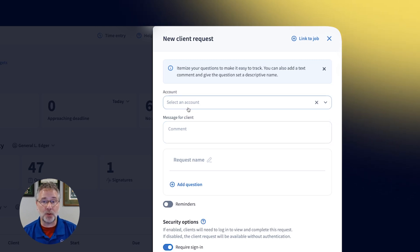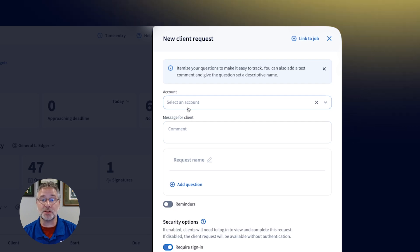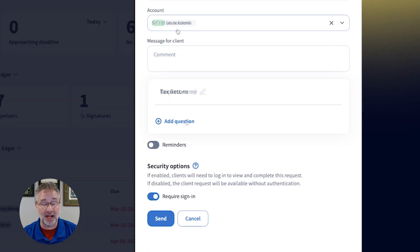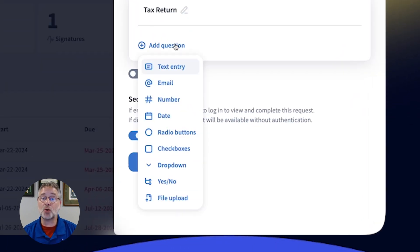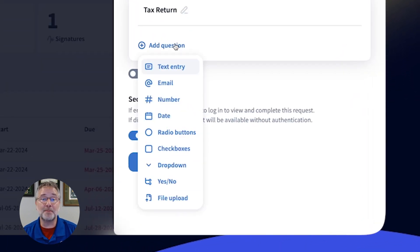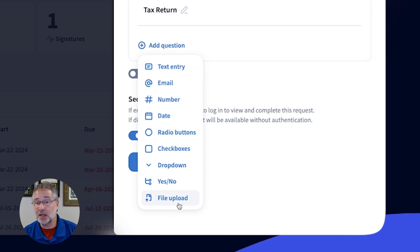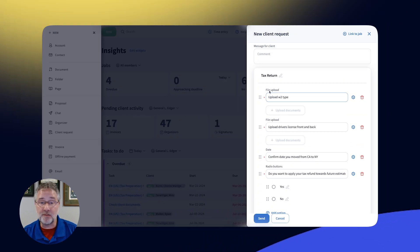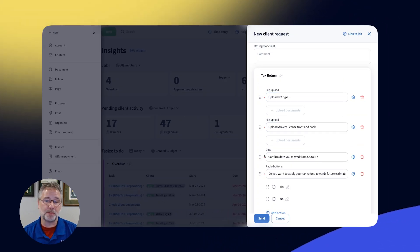With client requests, you can quickly and easily create an itemized list of questions you want your clients to answer. Just like an organizer, you can utilize many question types: text entry, dates, numbers, file uploads, and much more.